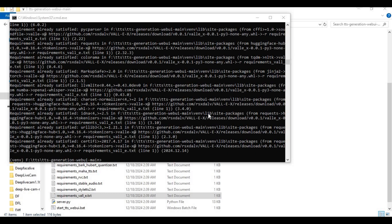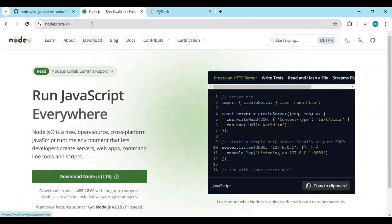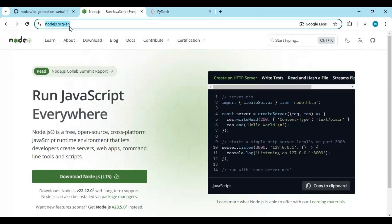After installing all requirements, you need to install Node.js from the link in my description. This is very easy to install — just download the file and install it.